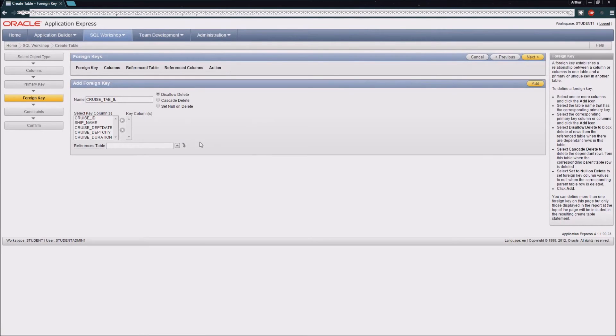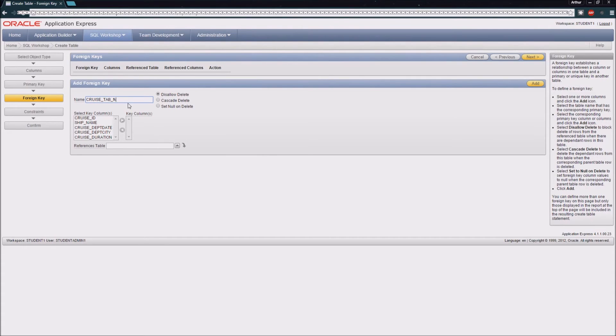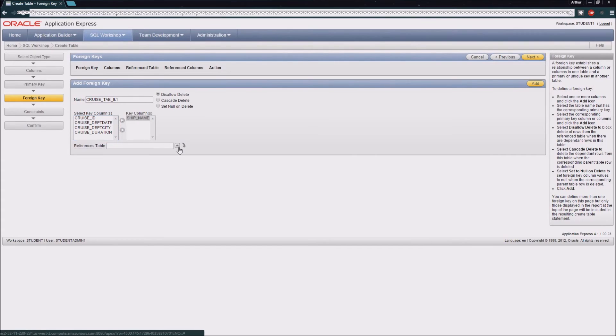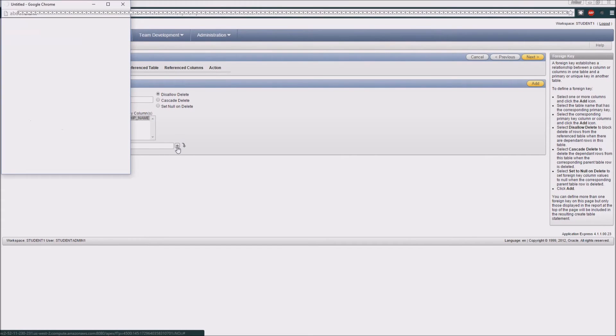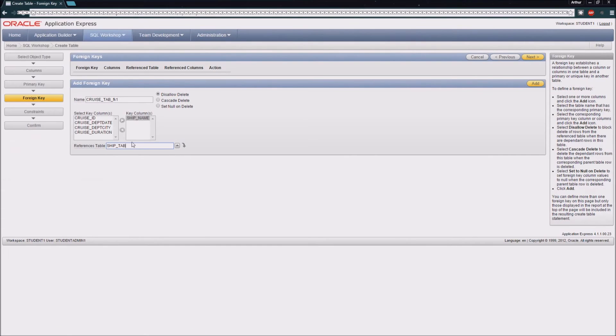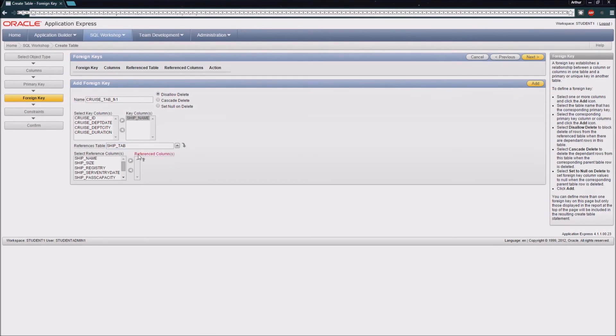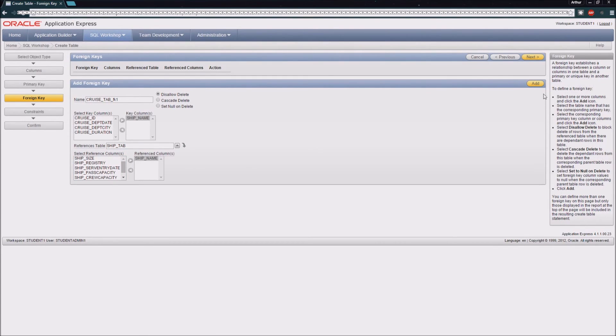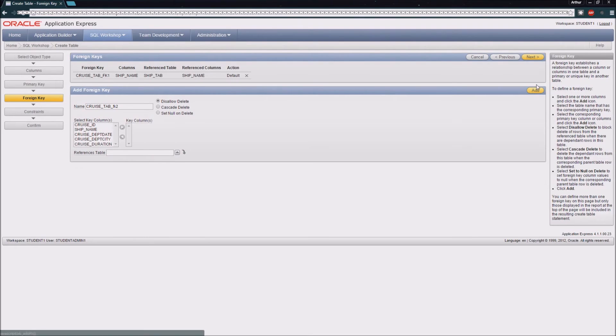Next, we are going to create a foreign key constraint. For this one, we are just going to say that our ship name must be a value from our ship tab table, and that must come from the ship name column in that table as well. So I'm going to go ahead and add that foreign key constraint.